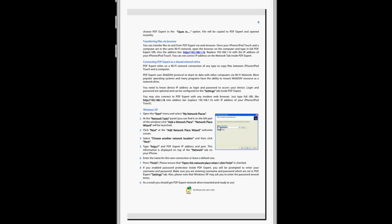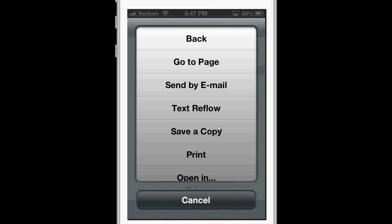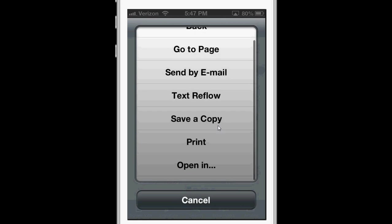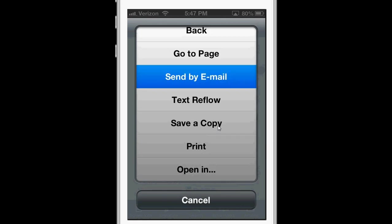What I can do for PDFs built on the computer, if I need them spoken back to me, read aloud I mean, is I can go to Actions, and Send by Email.